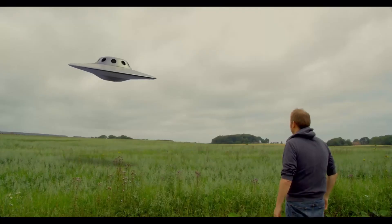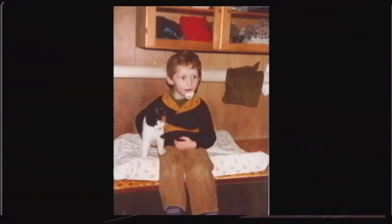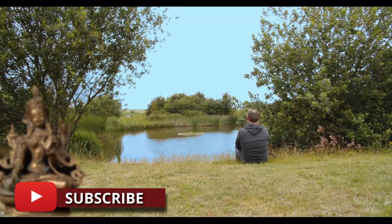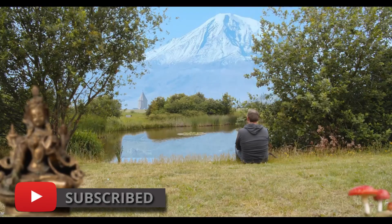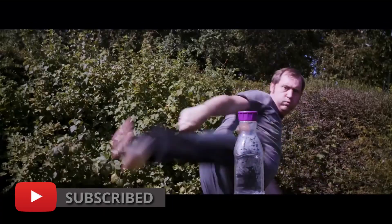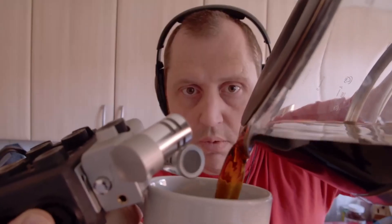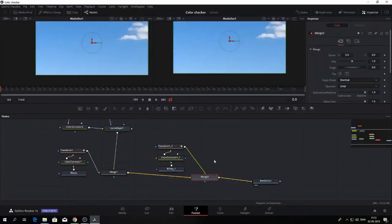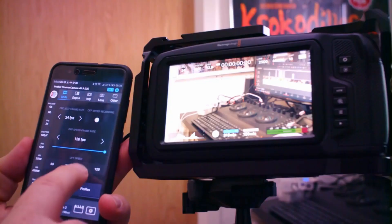If you are new to this channel, I would recommend you subscribe if you're interested in learning more about DaVinci Resolve, filmmaking tips and tricks, and having a look at some pretty cool gear. With that out of the way, let's have a look at this transition pack.